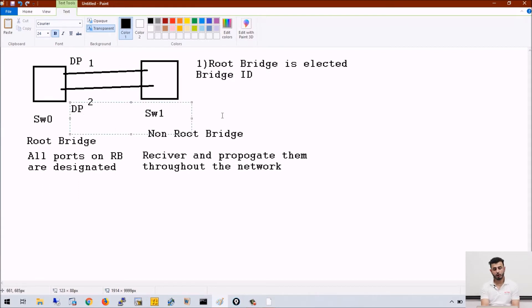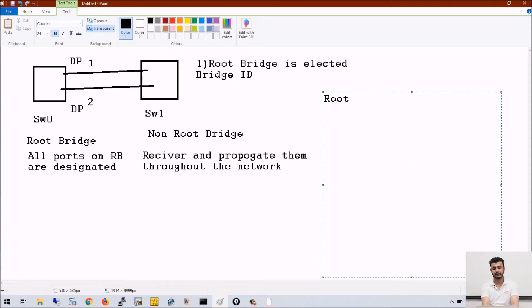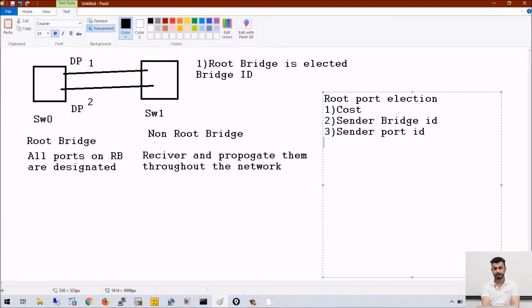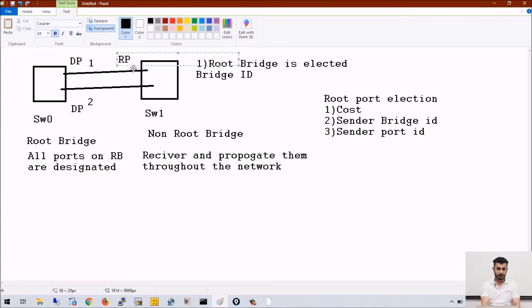On the non-root bridge switch, which port will become the root port? Root port elections are done on three criteria: first, we will check cost; then we will check sender bridge ID; then we will check sender port ID. In my case, two criteria will tie and the election will be done on the basis of the third criteria — sender port ID. This port is the lowest port and will become the root port, while the other port will be blocked.